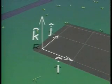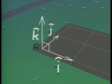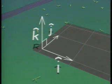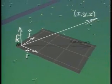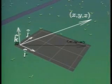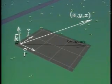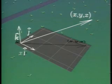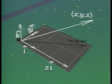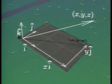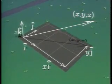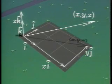In three-dimensional space, a third unit vector, k, is used. k is perpendicular to the plane of i and j. A three-dimensional vector is written x·i plus y·j plus z·k.